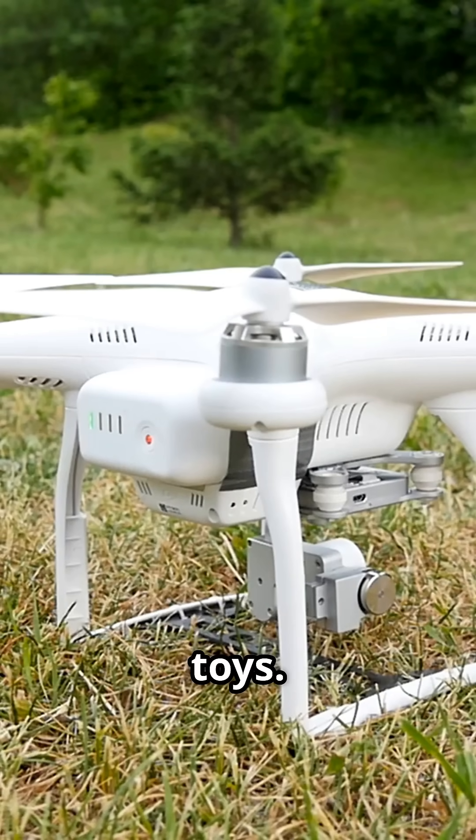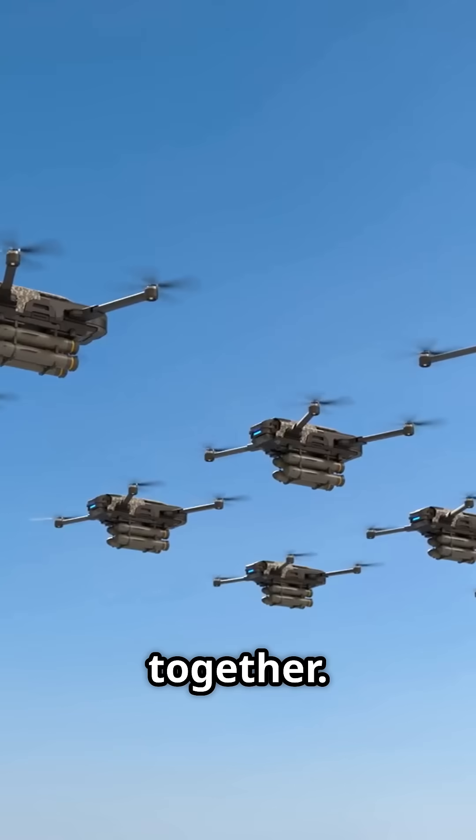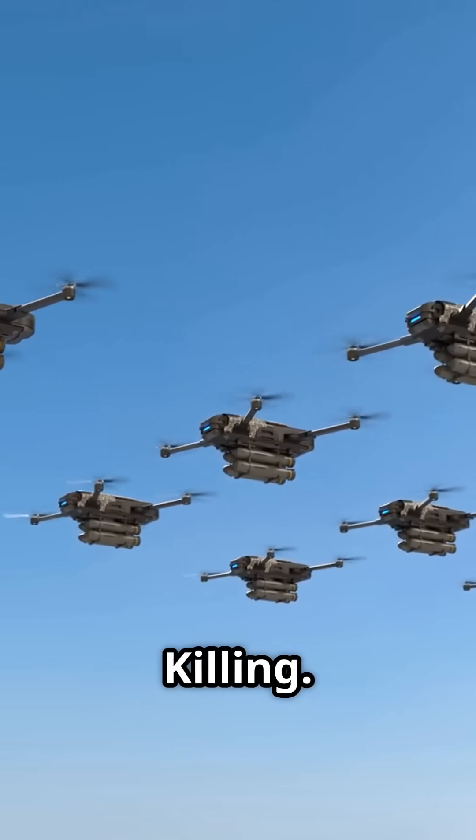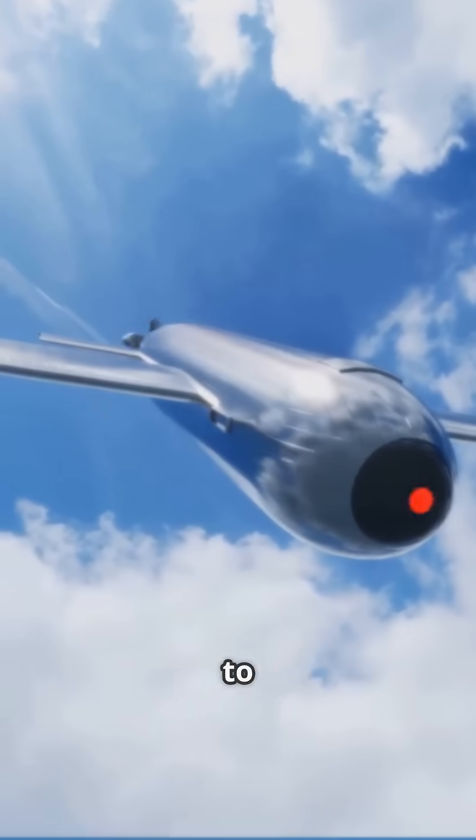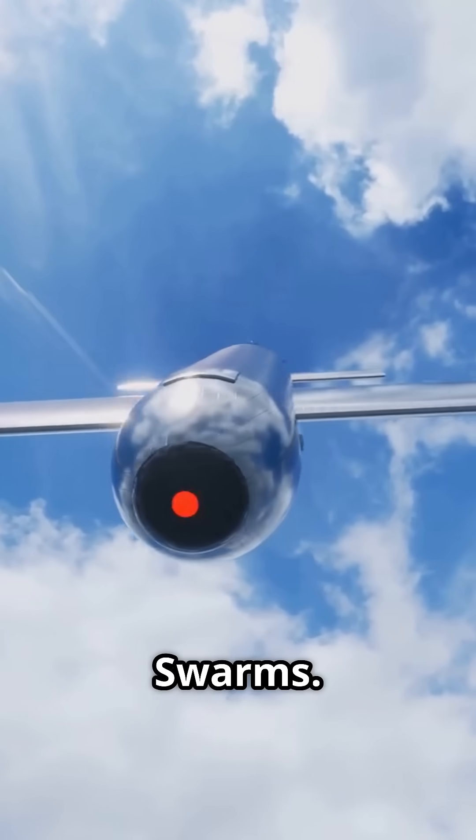Drones are no longer toys, they are tactical nightmares. Now imagine hundreds of them flying together, swarming, coordinating, killing. Welcome to AI-powered combat drone swarms.